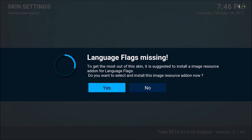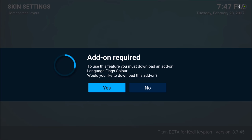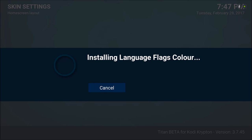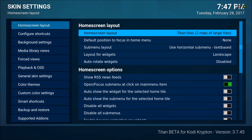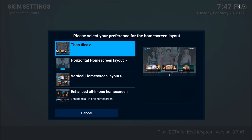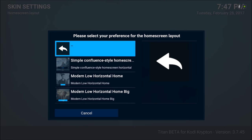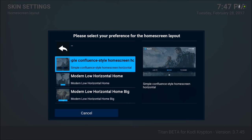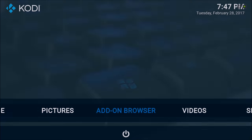Hit Yes again, and click on that and hit Yes again. So the first thing you want to do is go to Home Screen Layout and slide to the right — we're going to change that. I'll choose horizontal home screen layout, and it gives you three more options. I'll pick the first one: the Confluence style layout. That gives you this type of layout.